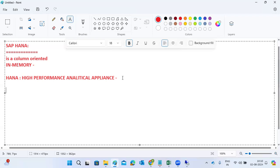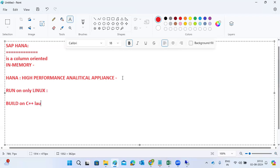HANA runs only on the Linux platform, not on Windows. It runs on Linux or Red Hat Linux only. HANA is built using the C++ language — the HANA database was built using C++. It runs only on the Linux platform, and it is a High Performance Analytical Appliance.